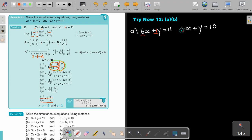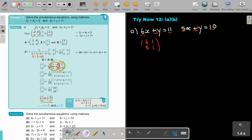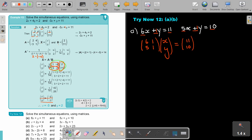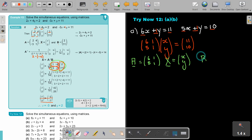The coefficient of x in the first equation is 1, the coefficient of y is 6. For the second equation: 5 and 1. Writing it in matrix form: A is the matrix with entries 6, 1, 5, 1; capital X is the column matrix x and y; and B is the column matrix 11 and 10.